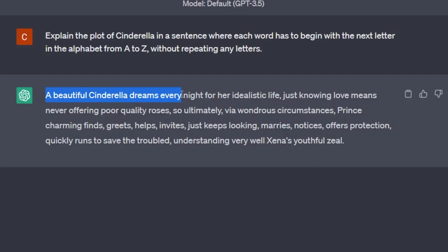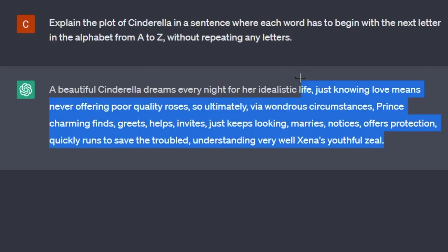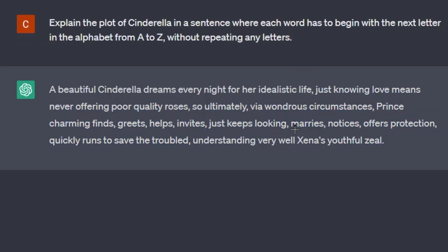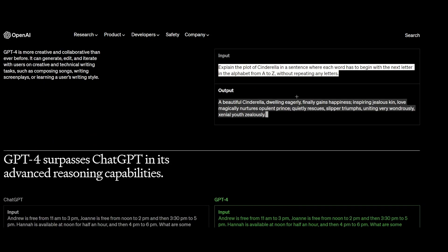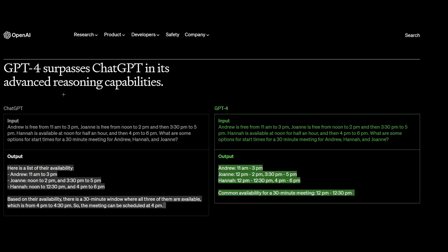So it does go for the first couple of letters, and then it kind of just, it does try and keep it on track down here. Like every couple of letters, it'll be A to Z, but that's pretty cool.